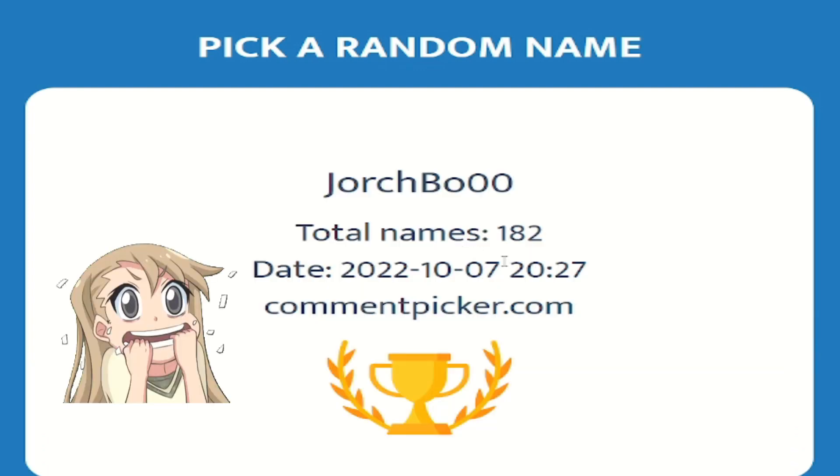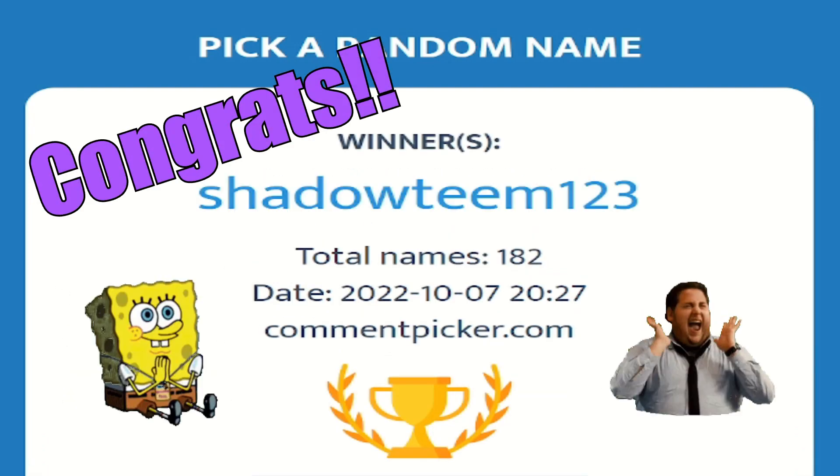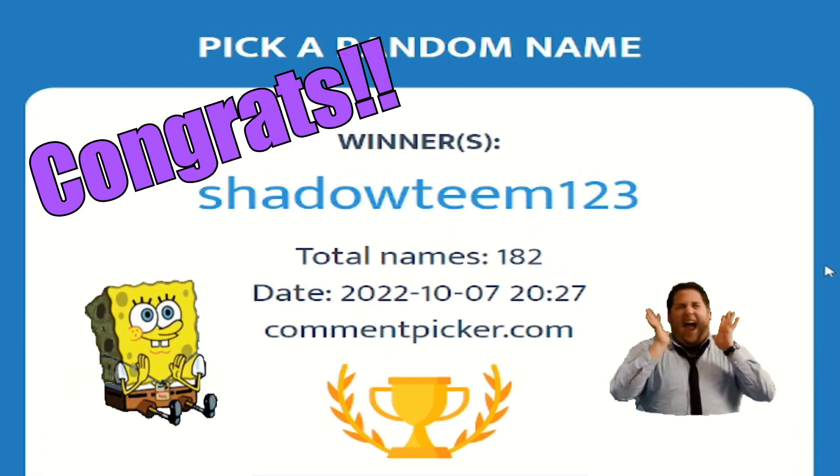Alright, here we go! Oh, congrats Shadow Team! 1, 2, 3!